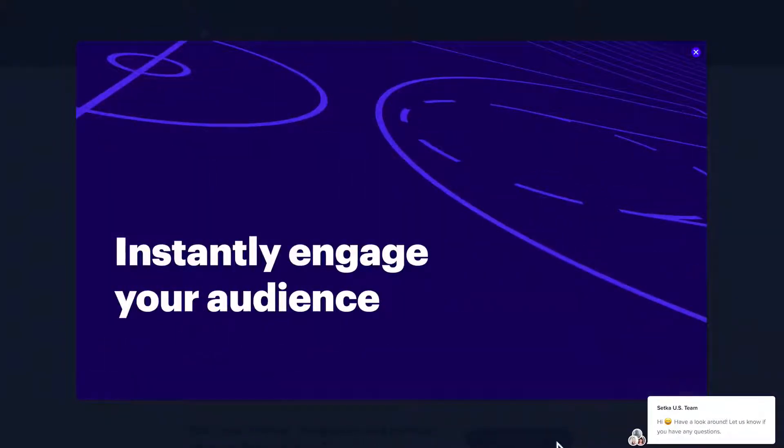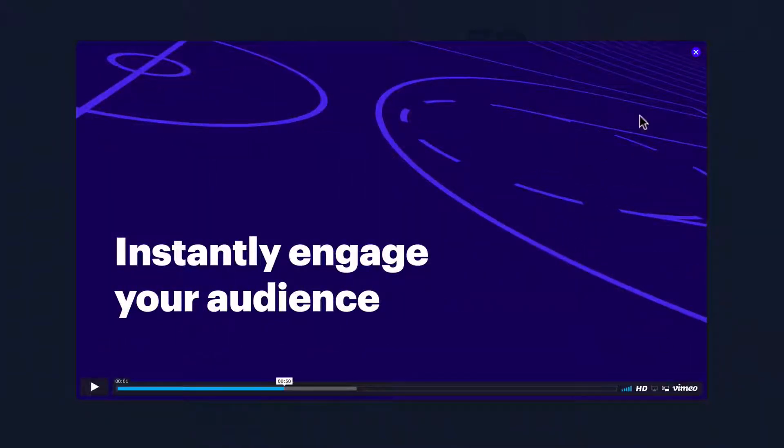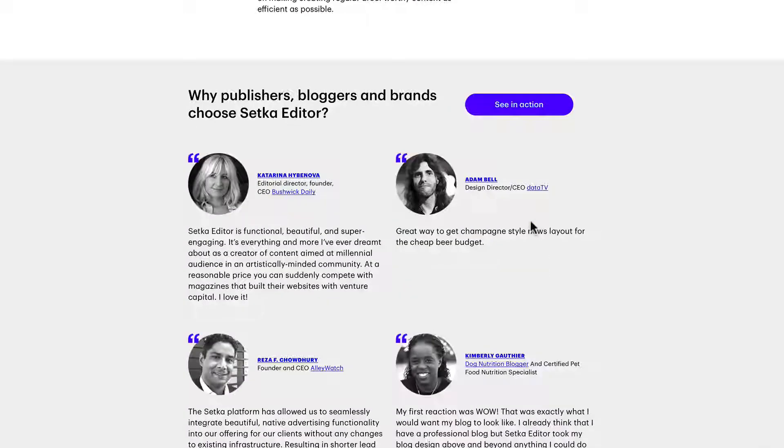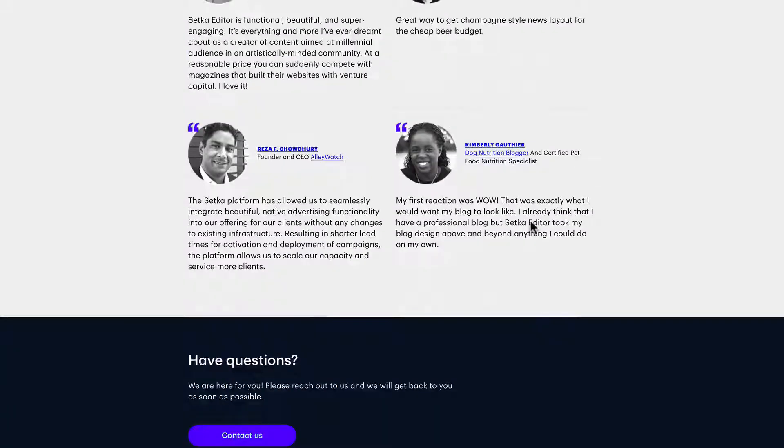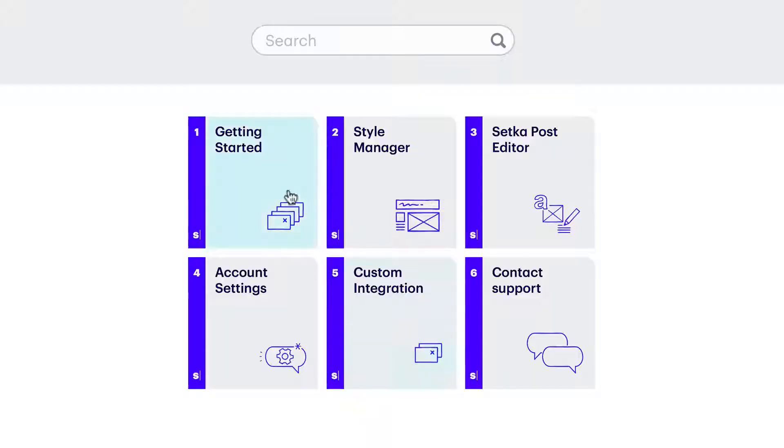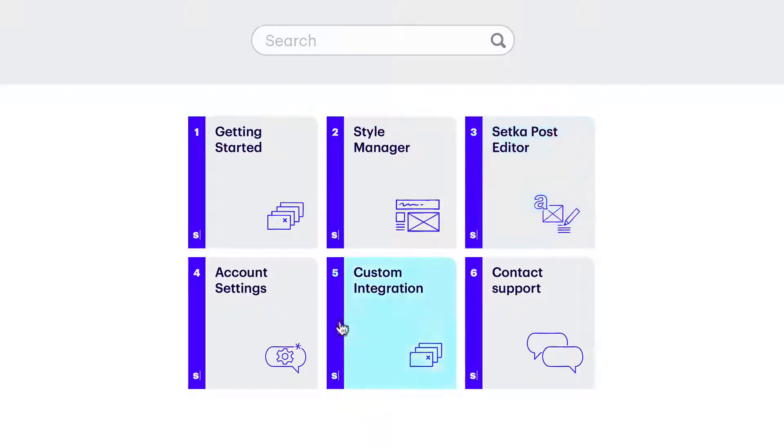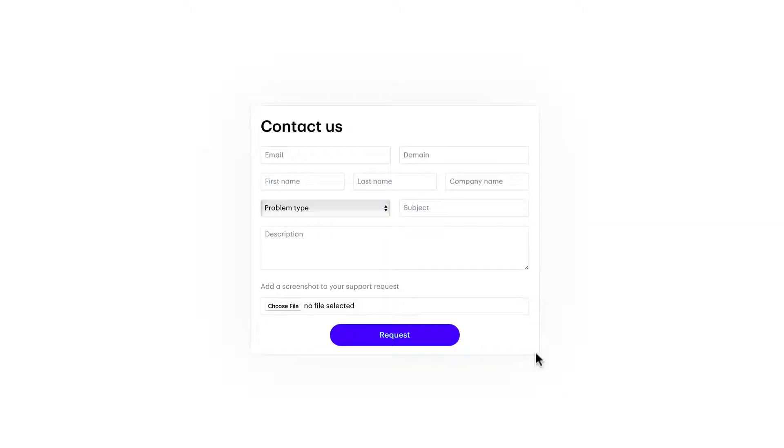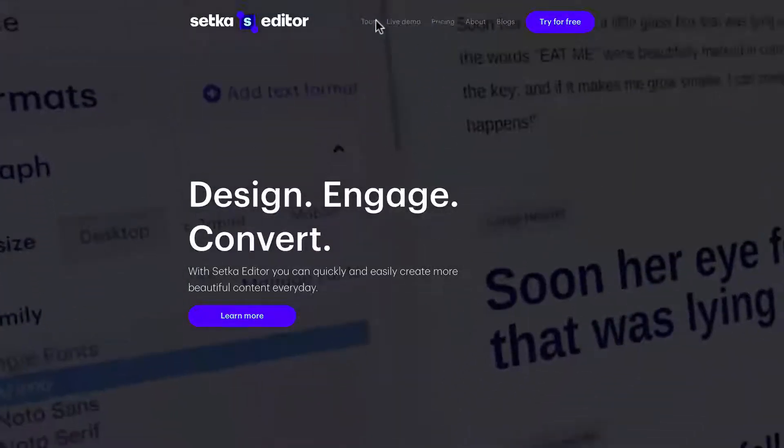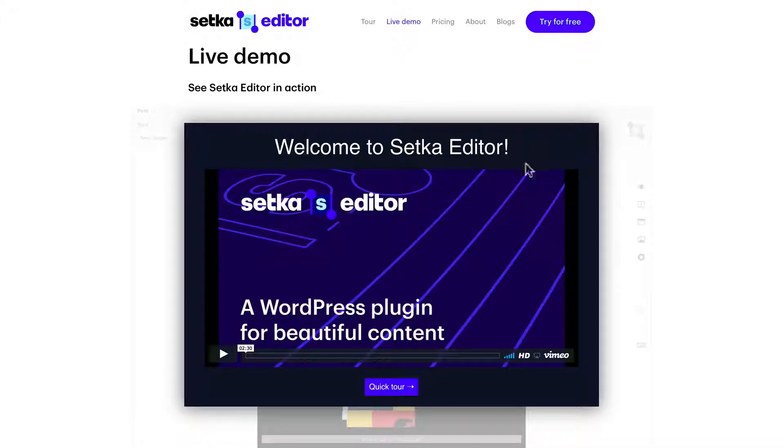A plugin for beautiful content developed by media and content experts. There's some testimonials and they have a help center: getting started, style manager, post editor, accounts, custom integration, and support.